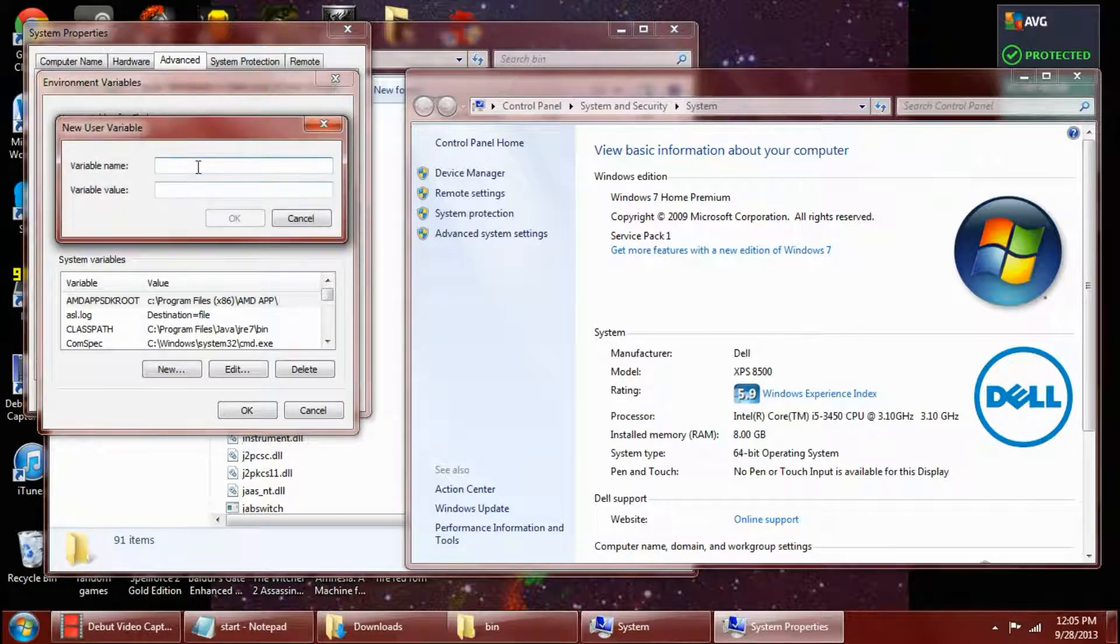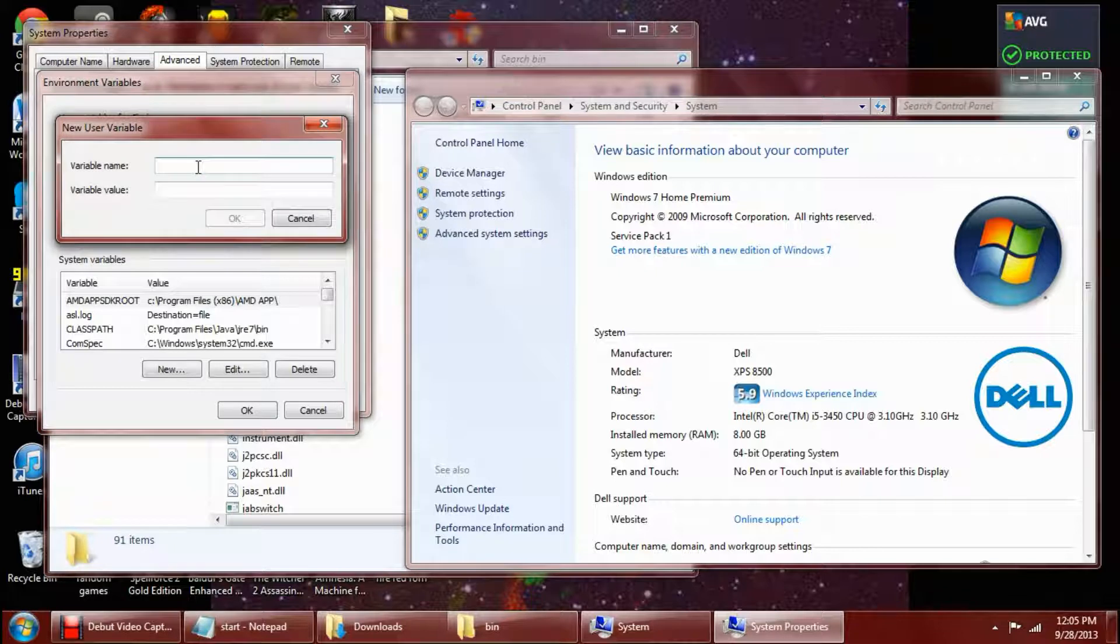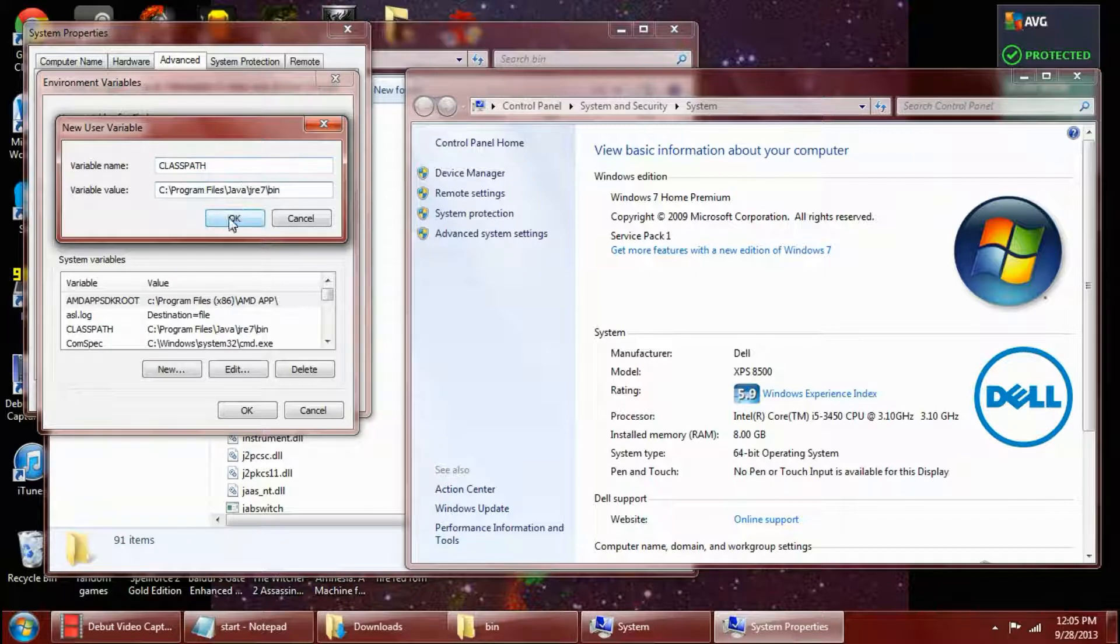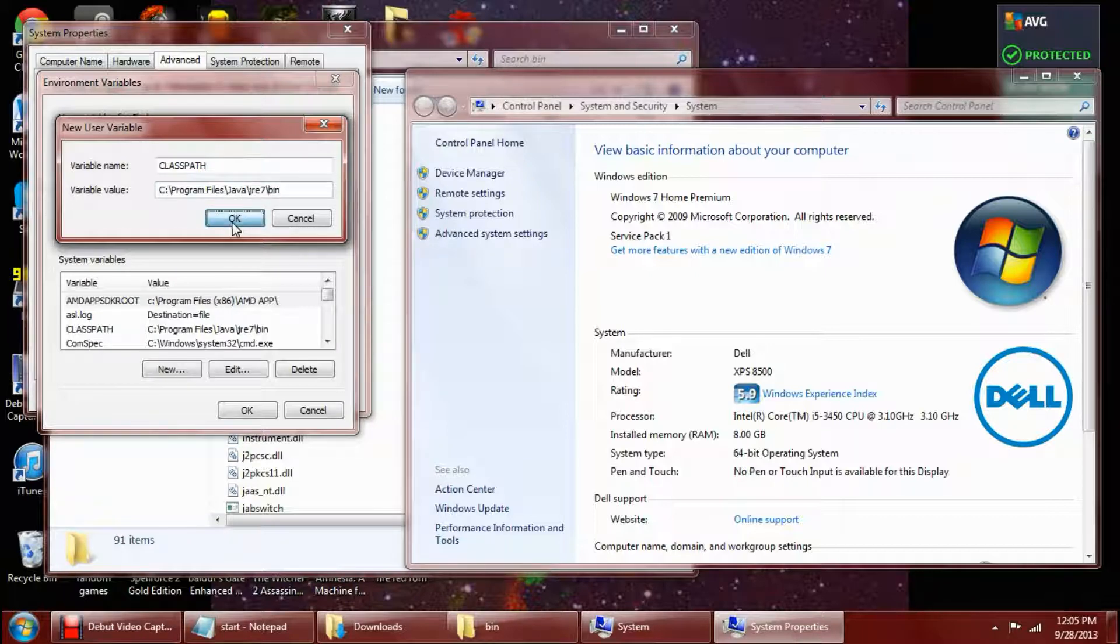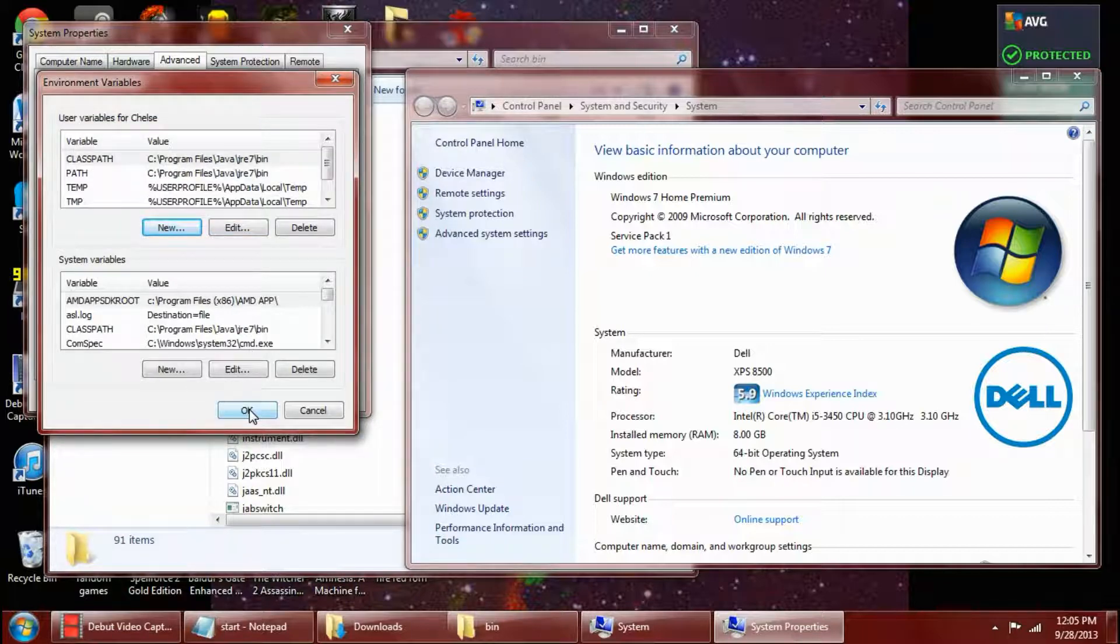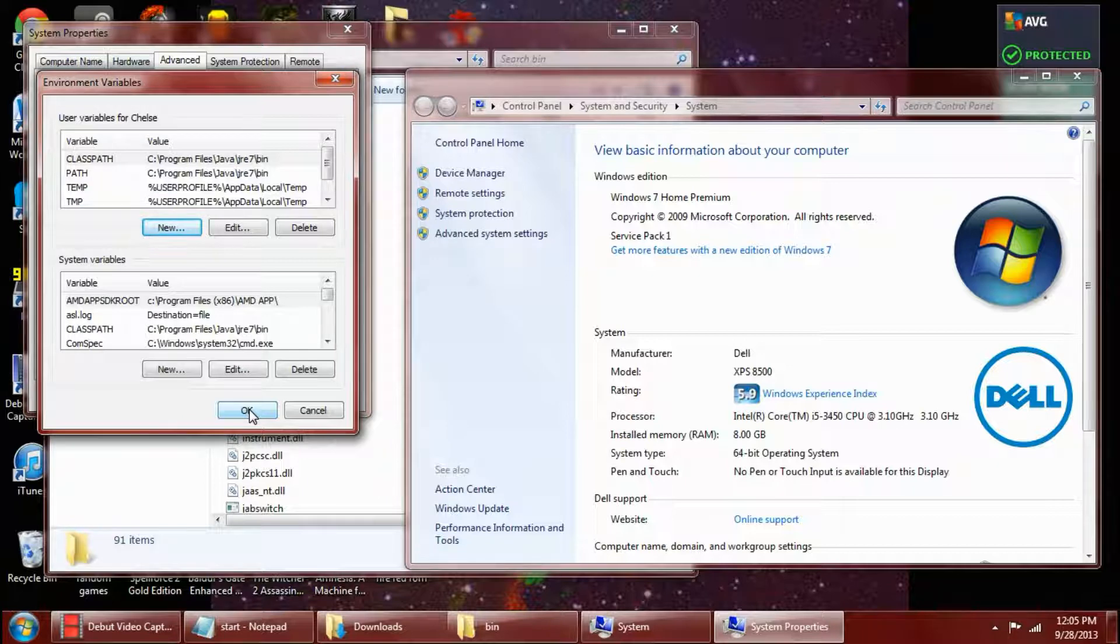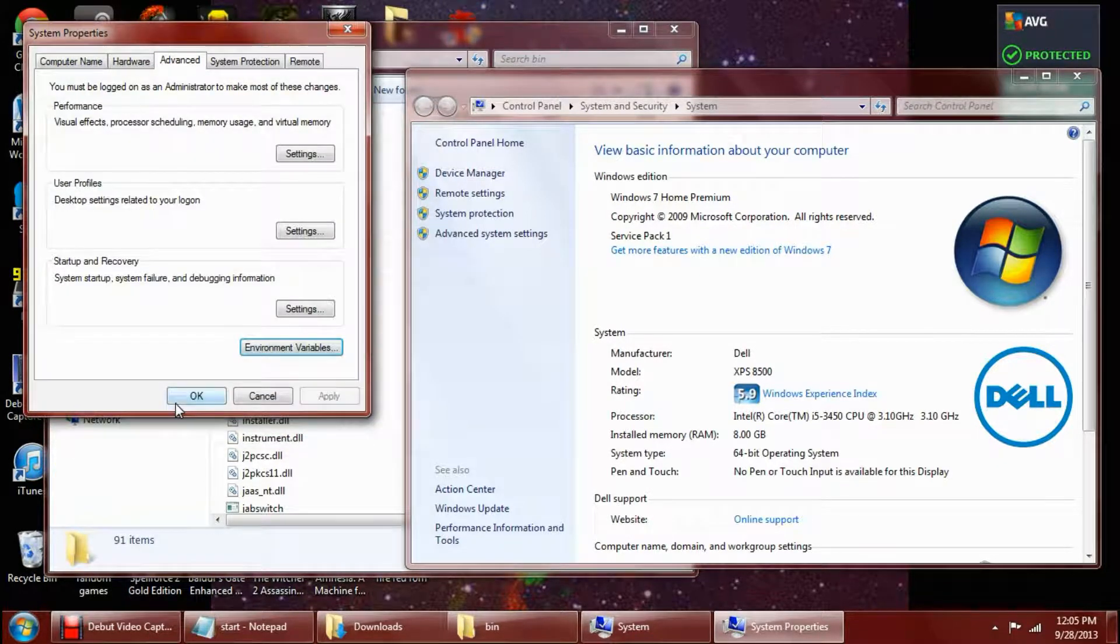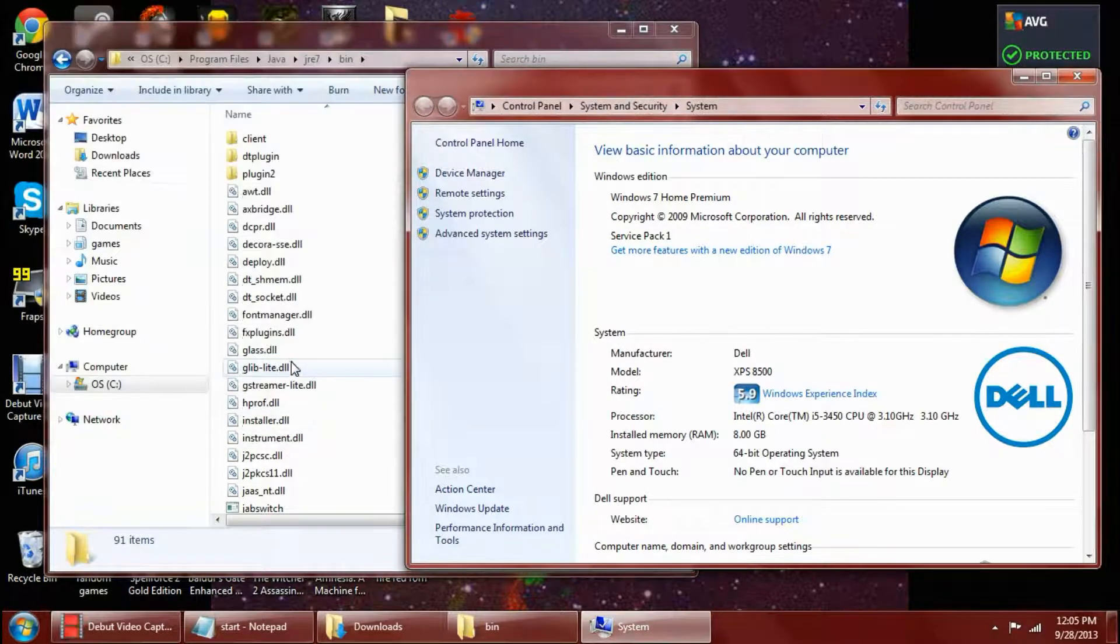Then we need one more. The variable name is class path. And again, all caps. And then copy your address in here again. Then make sure you hit OK or else it won't save any of the changes that you just did. And hit OK again. And that's the first fix.